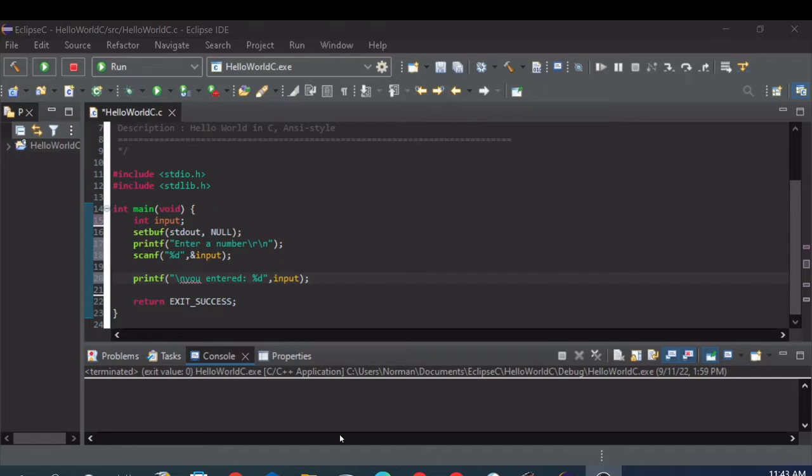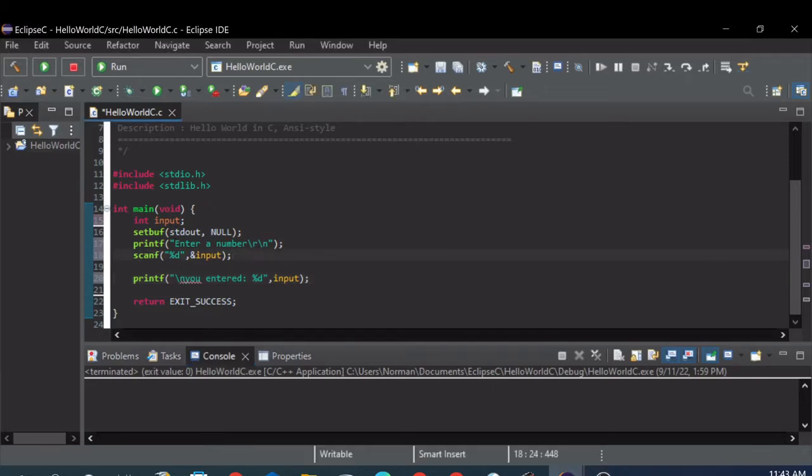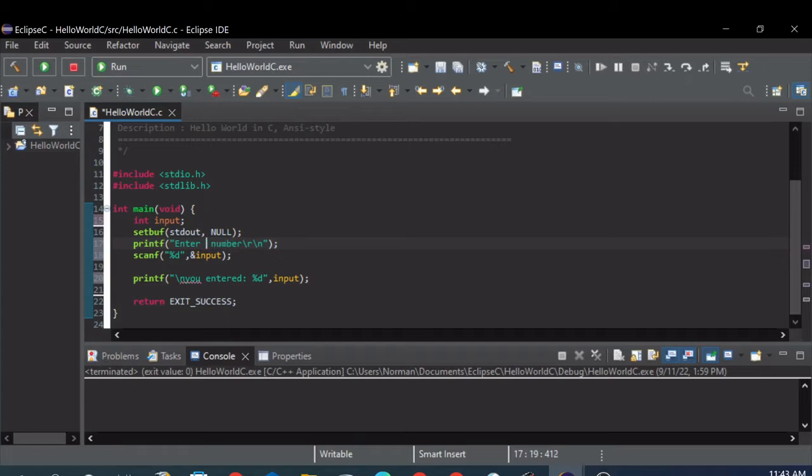That's pretty easy. We'll have to change the format string just a little bit. So let's say you want the user to enter two numbers. Let's prompt them to enter two.